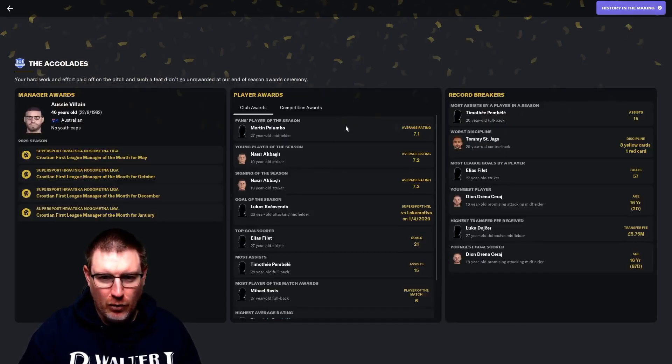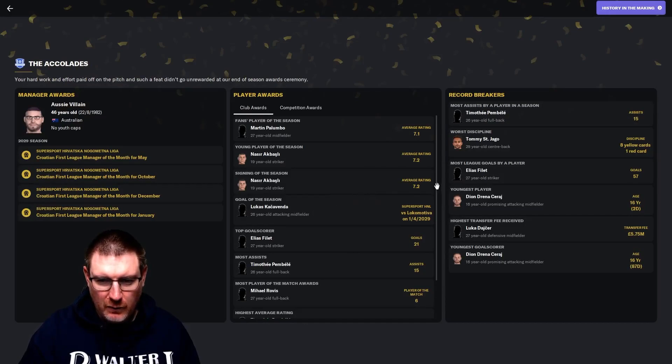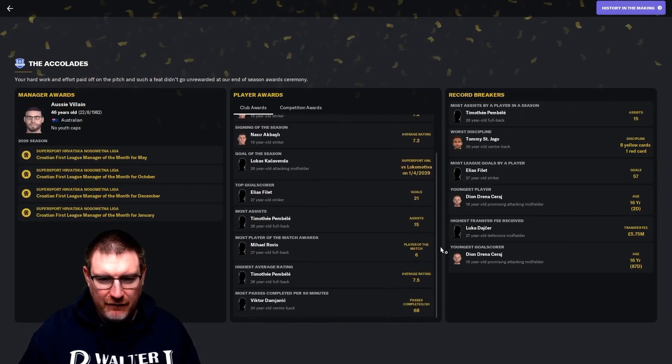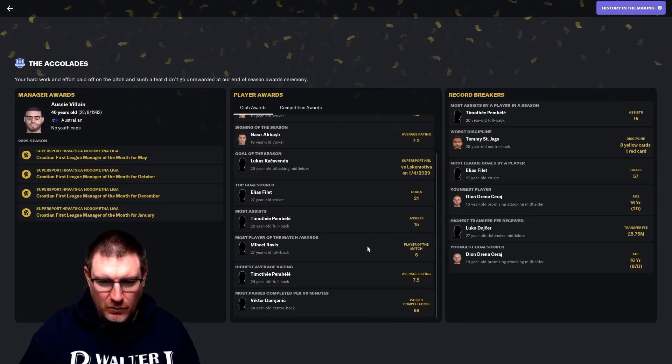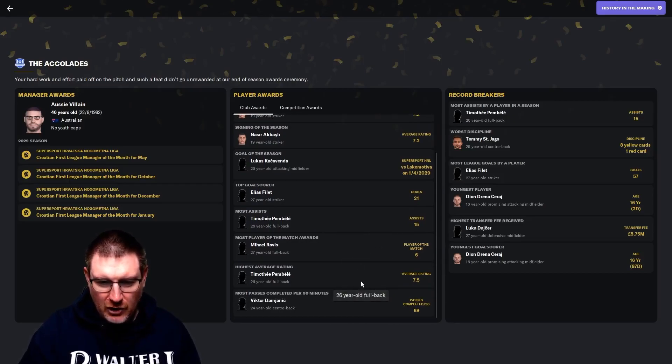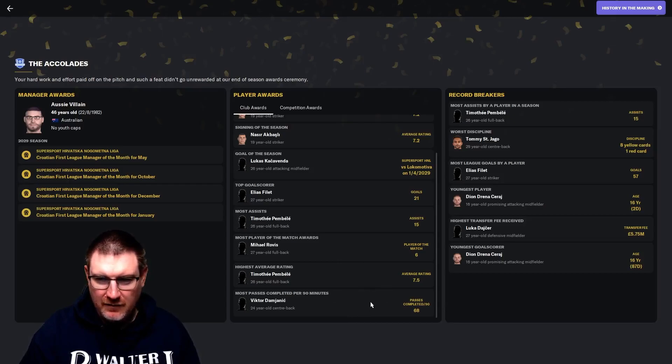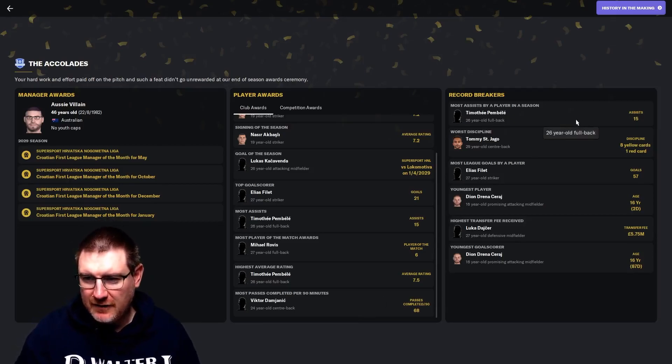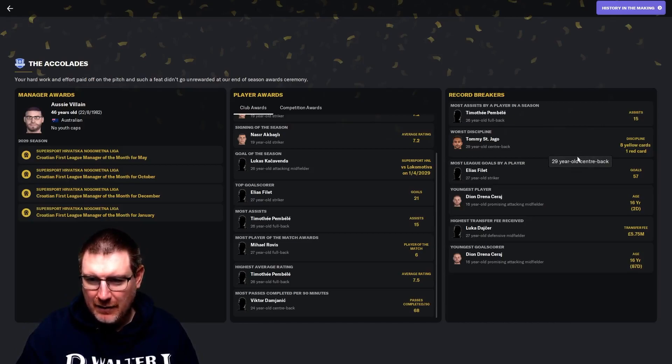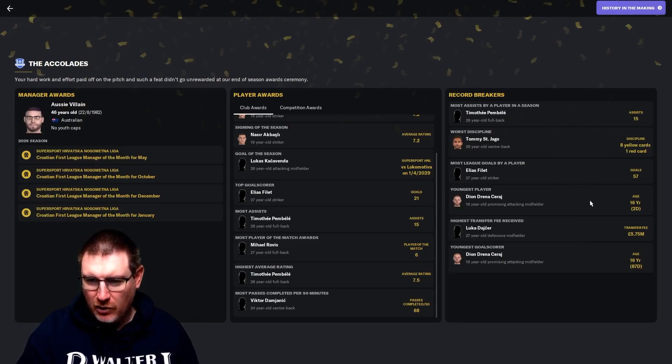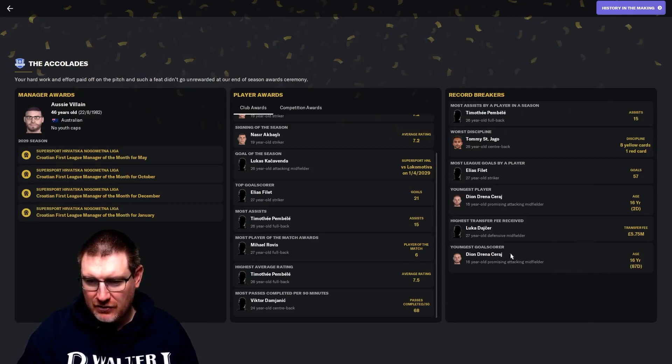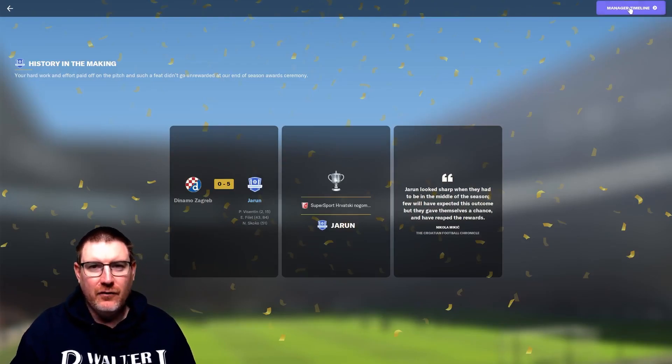The accolades: Palumbo was the fans player of the year. Akbazli was the young player of the year and signing of the season. Phillip had the golden boot, Pembele the golden spoon. Rovis had most player of the match awards. For records, Pembele's 15 assists was a club record. Santiago, golden card and a club record. Most league goals by a player for Fillet. The youngest play-up and goal-scorer for Saraj. Let's go do some transfers.